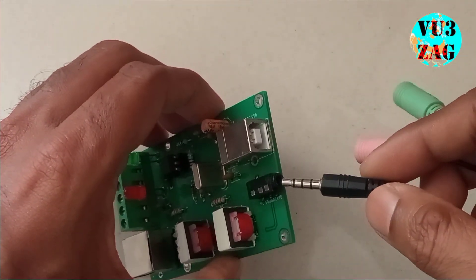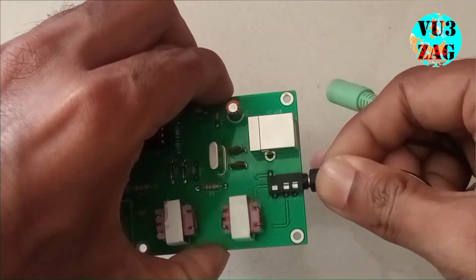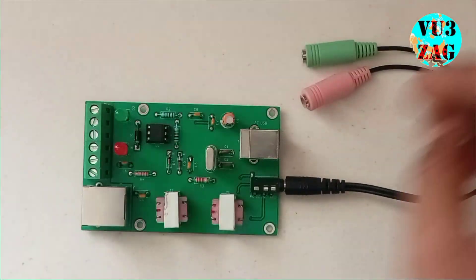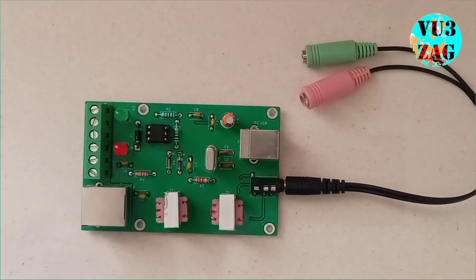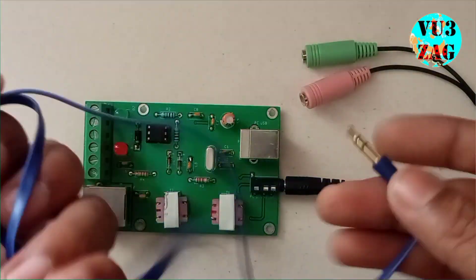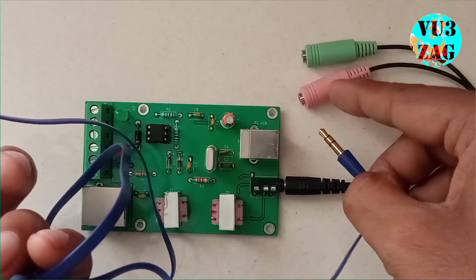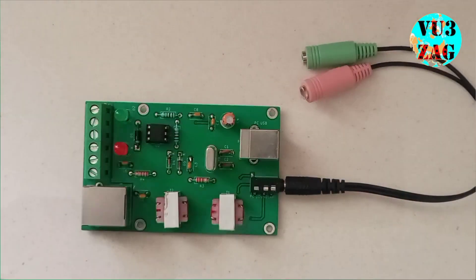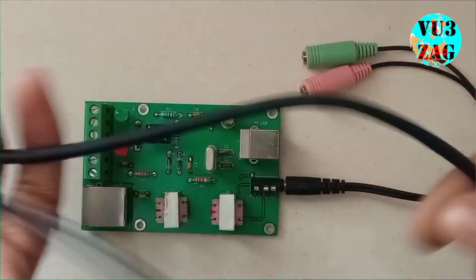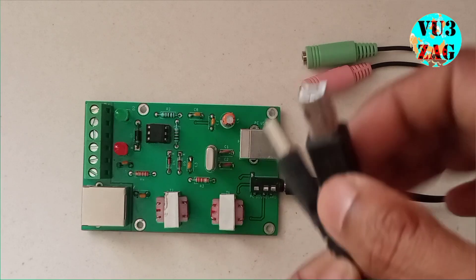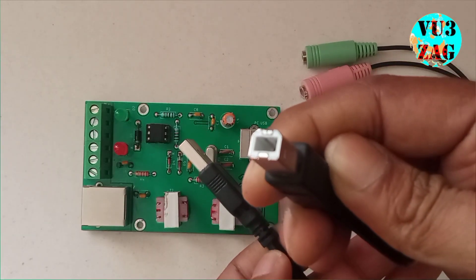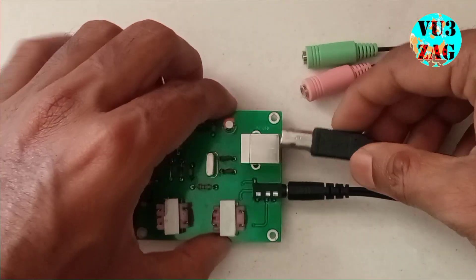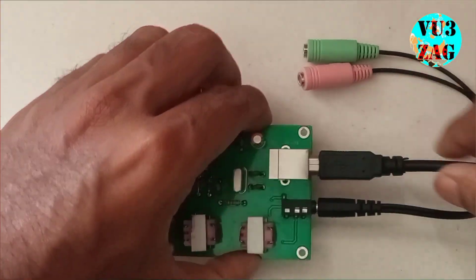We will be using TRS type aux cable to further connect this interface to the PC sound card. I will be using USB type B to type A converter for connecting this interface to my PC.